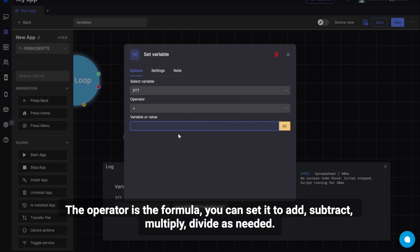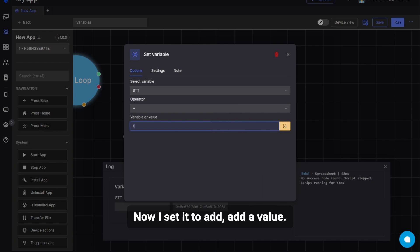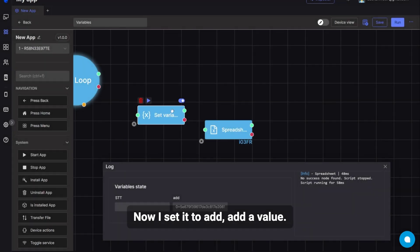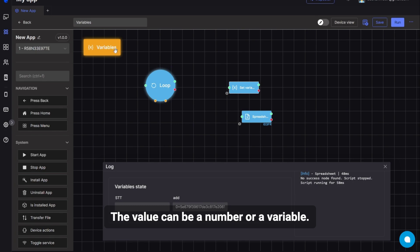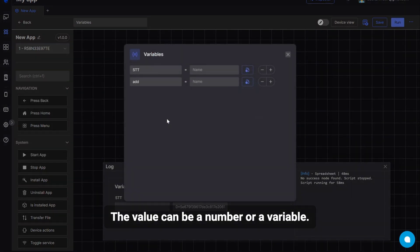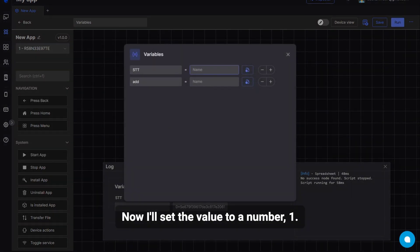You can set it to add, subtract, multiply, divide as needed. Now I set it to add, add a value. The value can be a number or a variable. Now, I'll set the value to a number, 1.